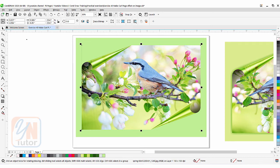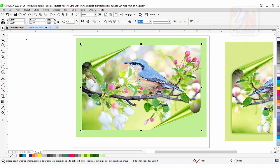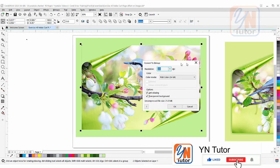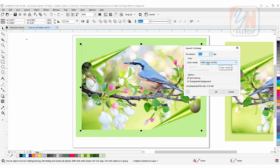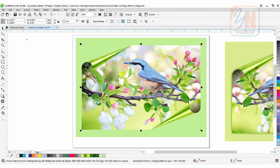Now the effect is applied from two corners, but we have two separate images. To merge them, I'll drag-select both images — being careful not to select the background. Go to Bitmap → Convert to Bitmap, choose 300 DPI resolution, and RGB color mode (use CMYK if printing). Click OK. Now the two images become one, with the corner fold effect applied from both sides.